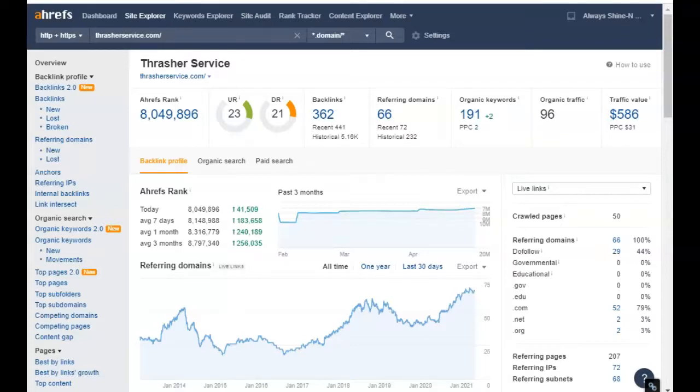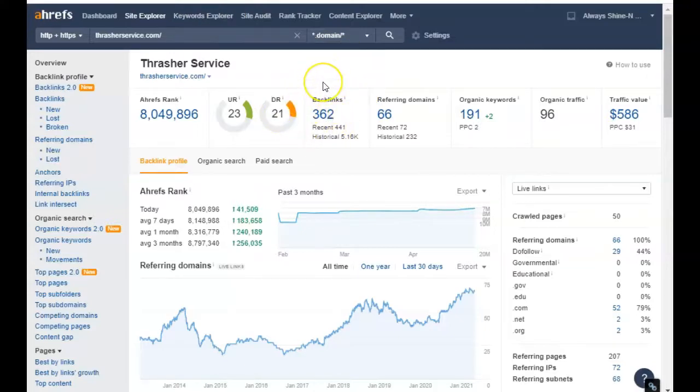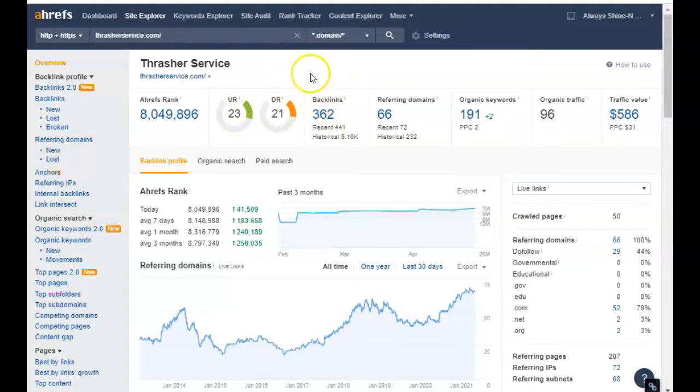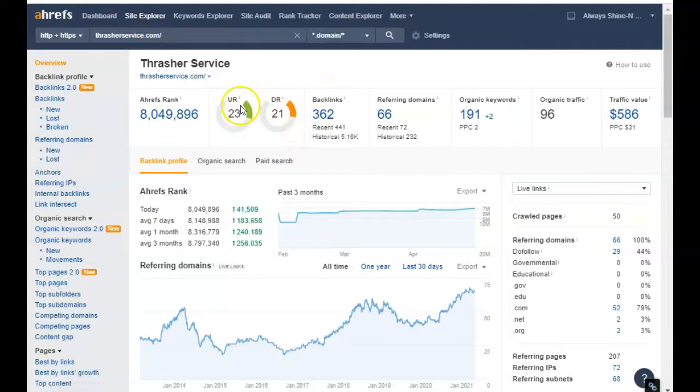The second point I have for you is backlinks. What a backlink is, is a link on somebody else's website that points back to yours, and that brings you power. Now you want to go after high quality backlinks because not all backlinks are built the same. If you get backlinks on low quality websites then it'll pull your score down, so they're out there, you just got to do your research.